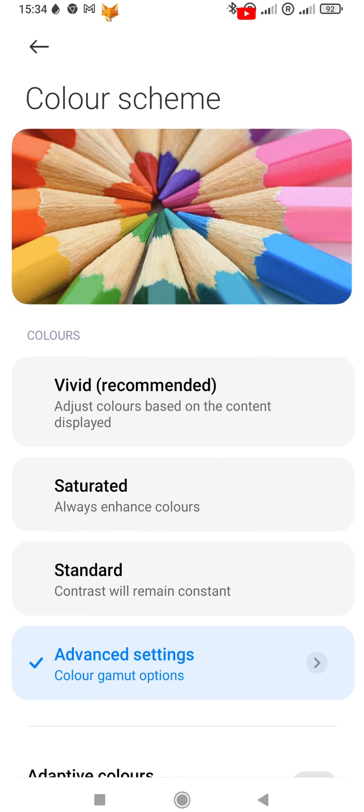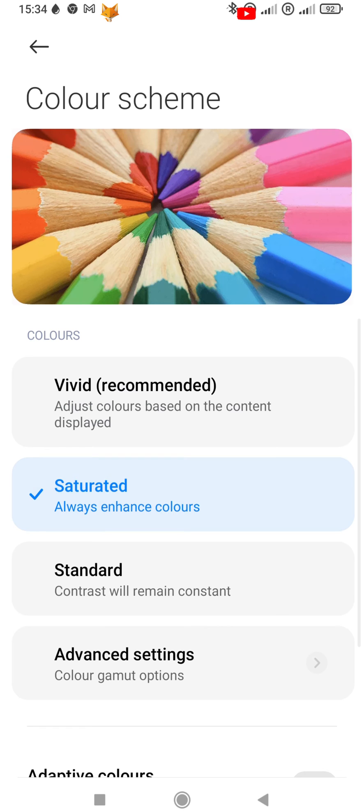You can now choose between some default color schemes: vivid, saturated, and standard.